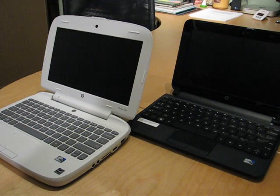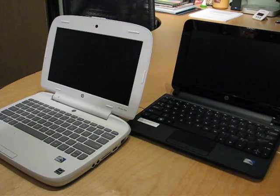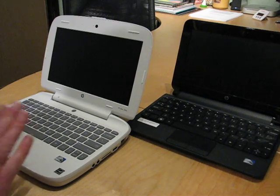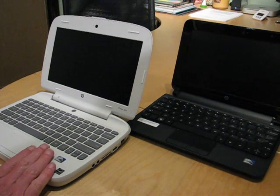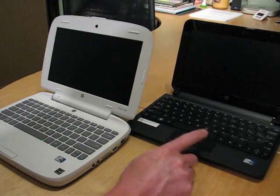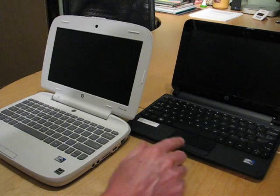Okay, so I'm here with HP's latest netbooks for the education market. The 100E on the left, this is the Mini 100E, and the Mini 1103 on the right.